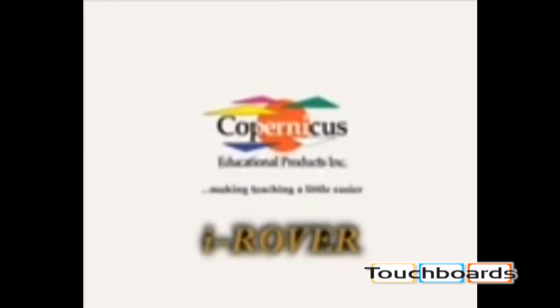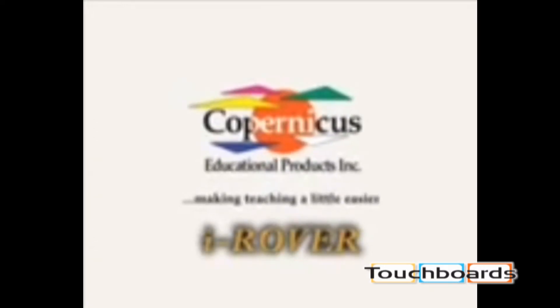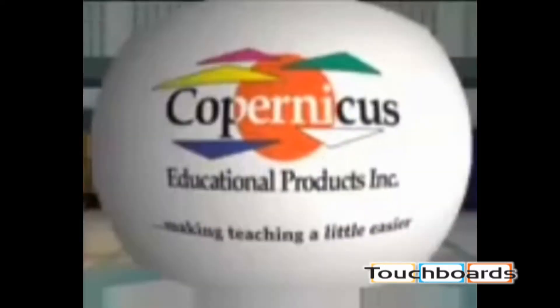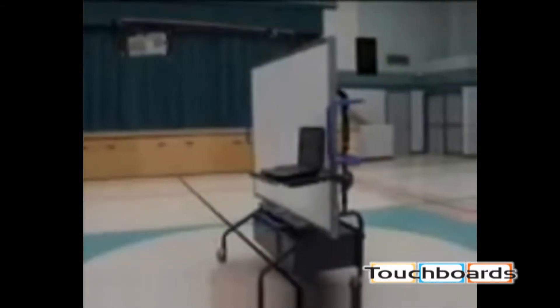IROVER Copernicus Educational Products is proud to introduce the Royal Interactive Rover. Copernicus has built its reputation for over 20 years with ongoing product innovation and classroom research practices. Our current products are used in more than 135,000 classrooms worldwide.